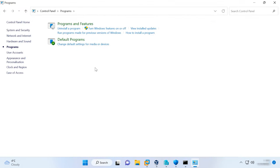If this method doesn't help, you need to use a command to disable them. To do it, open the command prompt as administrator and run this command. After that, restart the operating system and check how it works. The icon should change to the normal one.